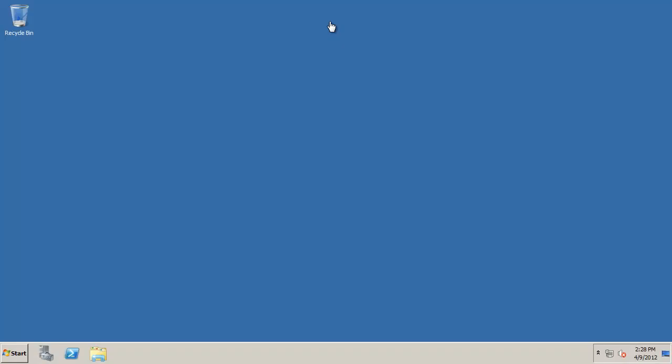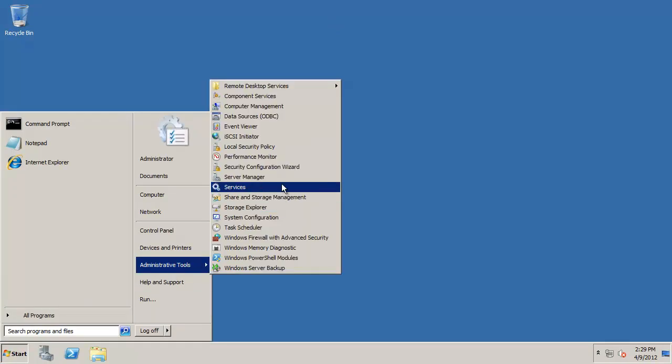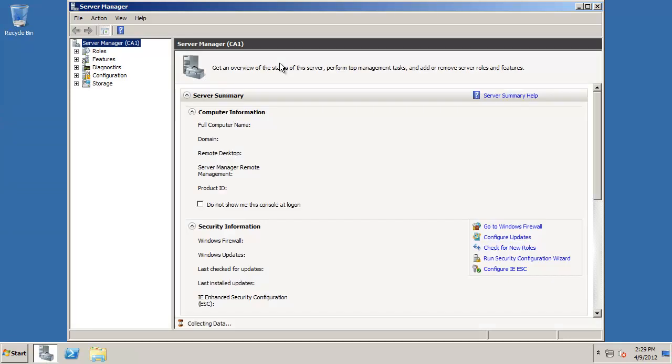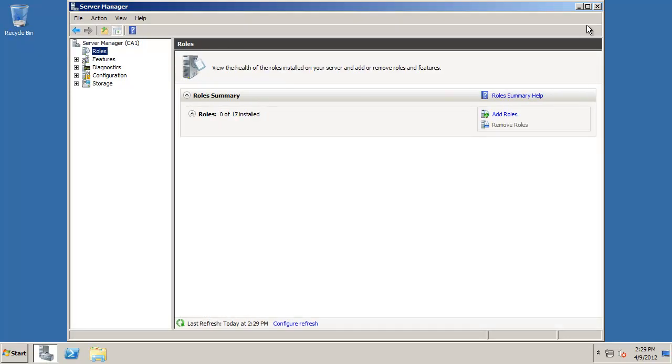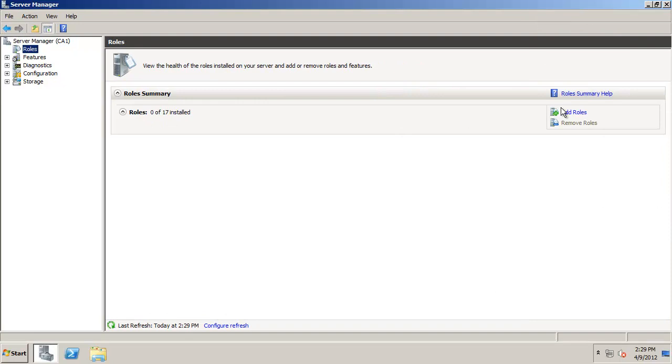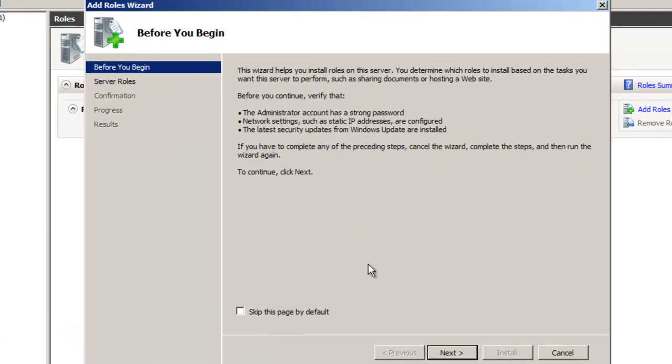Here we are at our CA server. It's installed, I've got a name, an IP address, a default gateway pointing to my DNS server, and I've joined it to the domain — which is very important. This enterprise CA demonstration definitely requires the computer to be joined to the domain. We also have to make sure that we're logged in as the enterprise admin. So we click Start, go to Administrative Tools, go into Server Manager, go to Roles, and adding the CA is a role — not a feature. Click Add Roles.